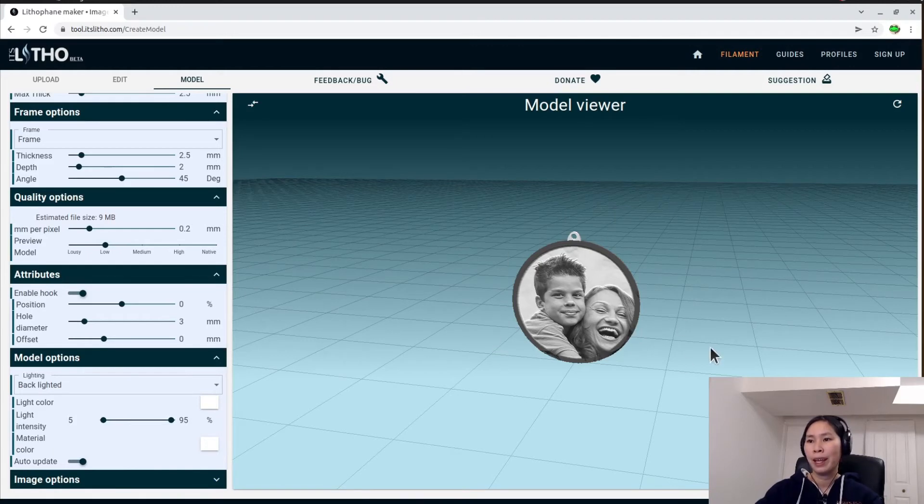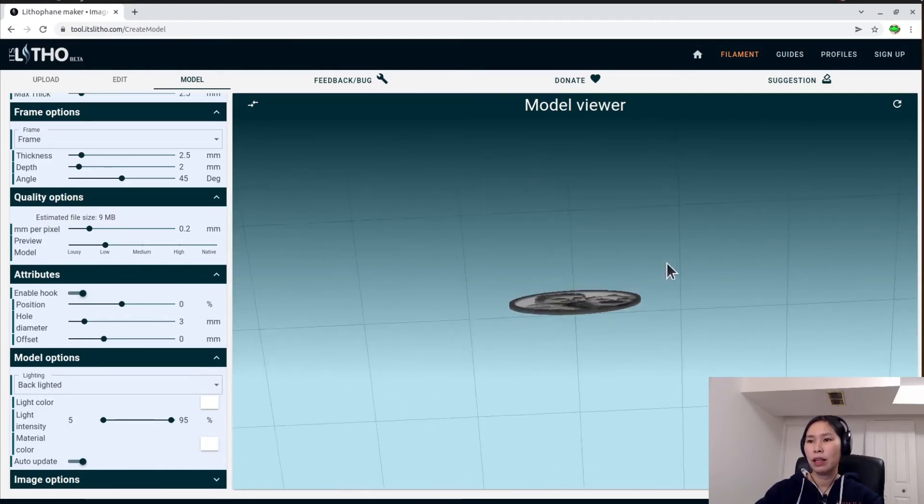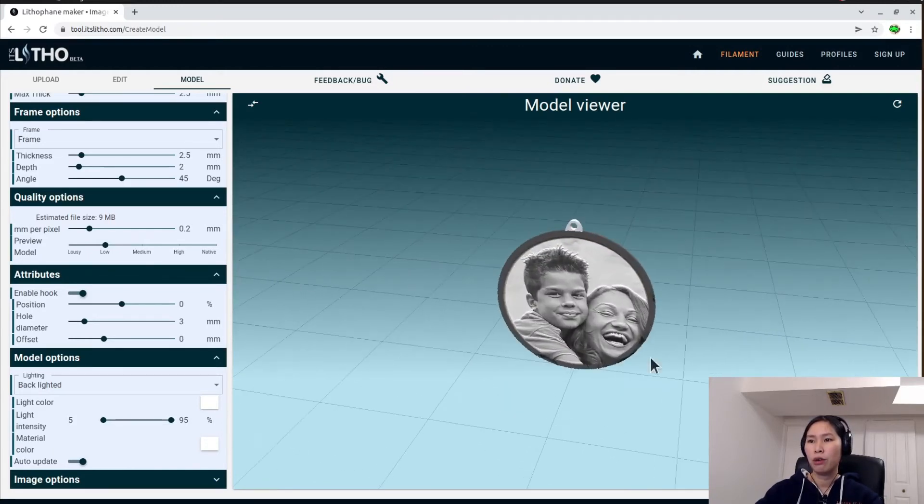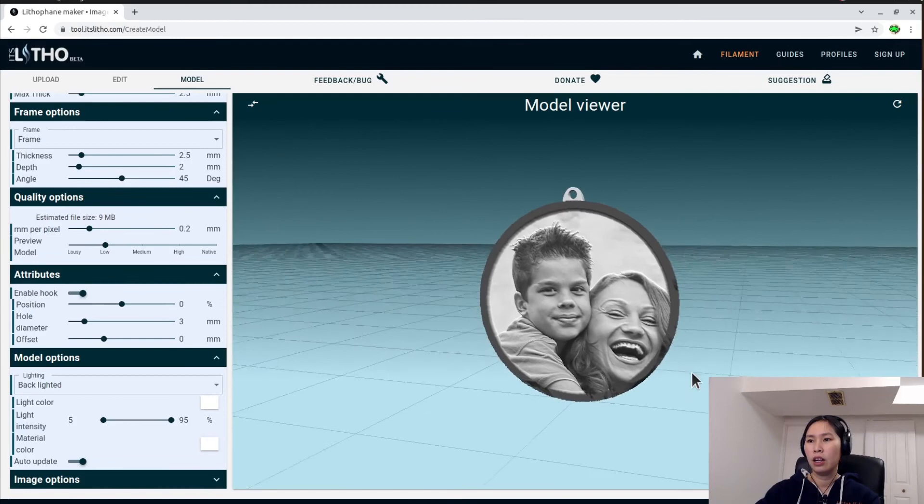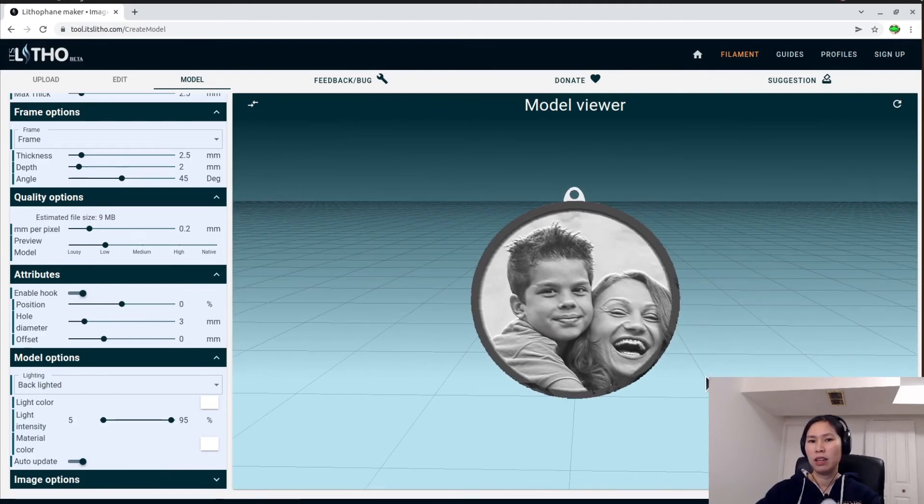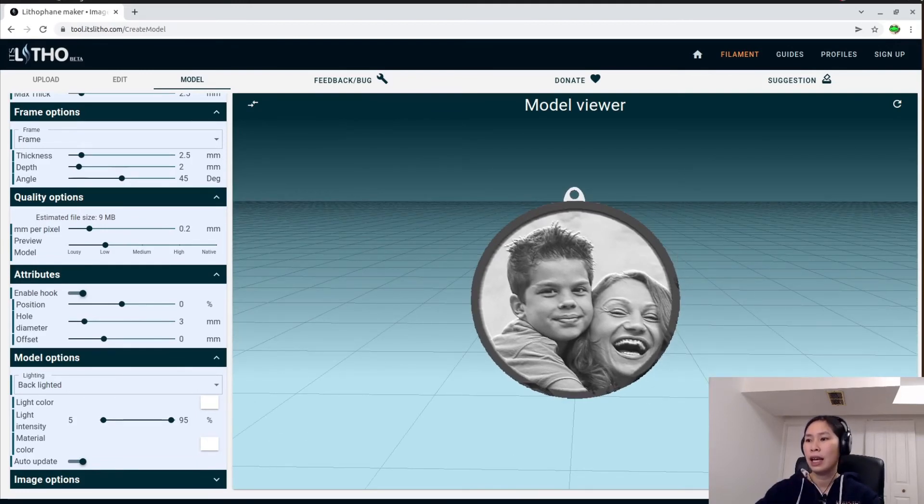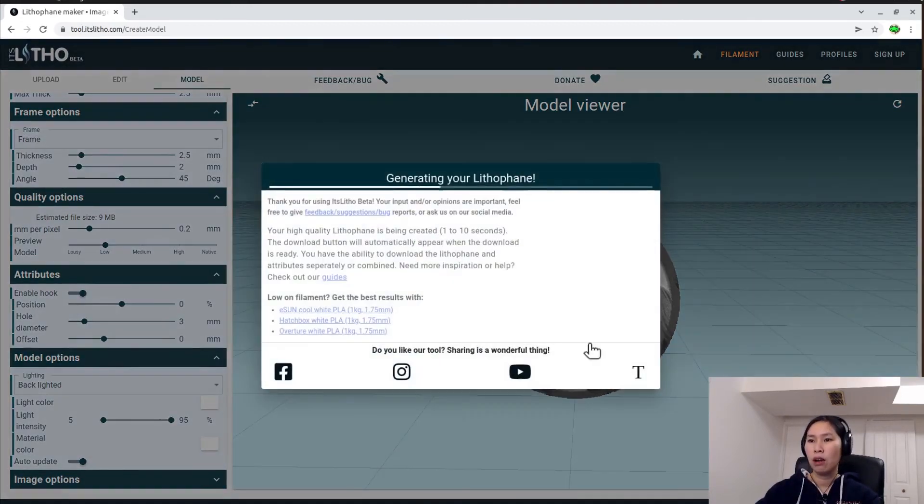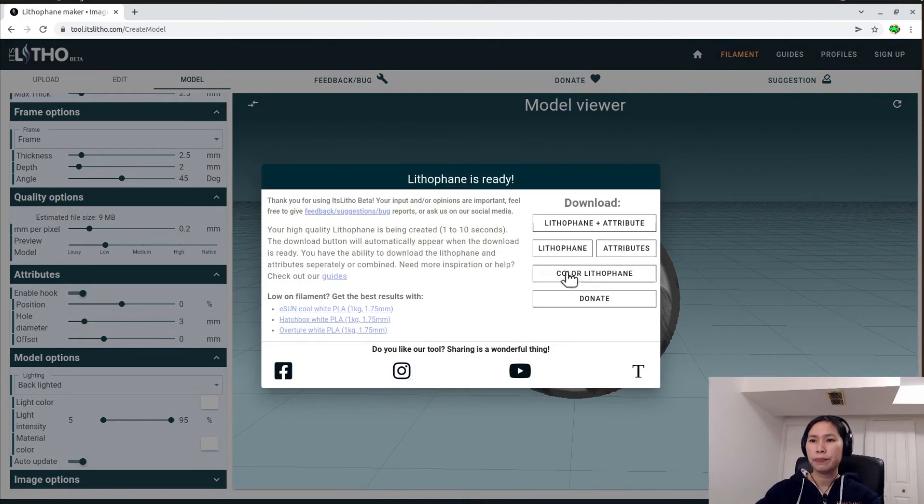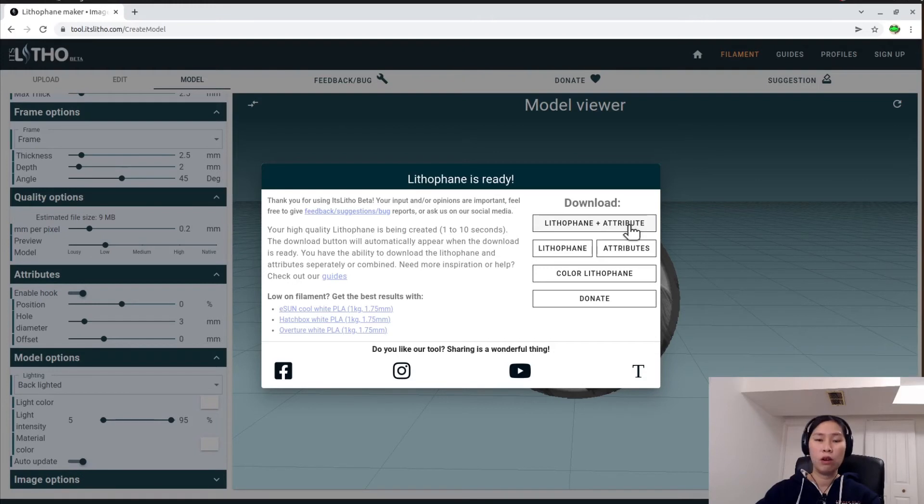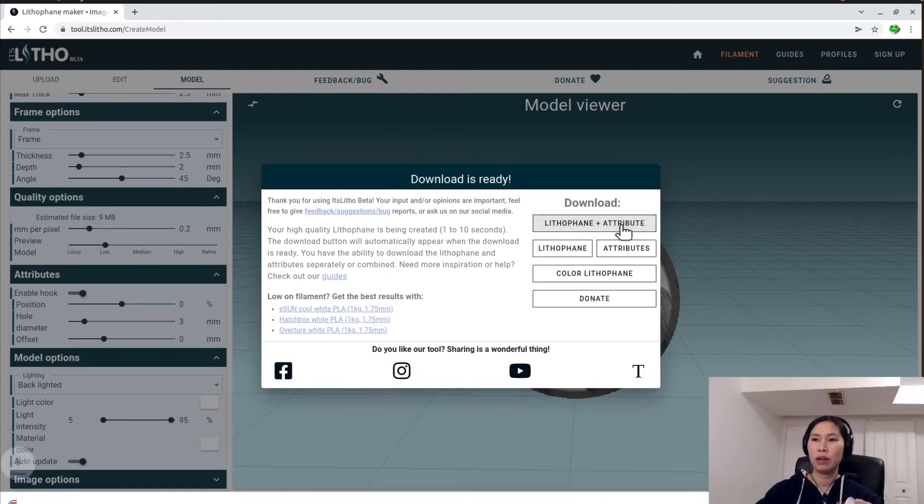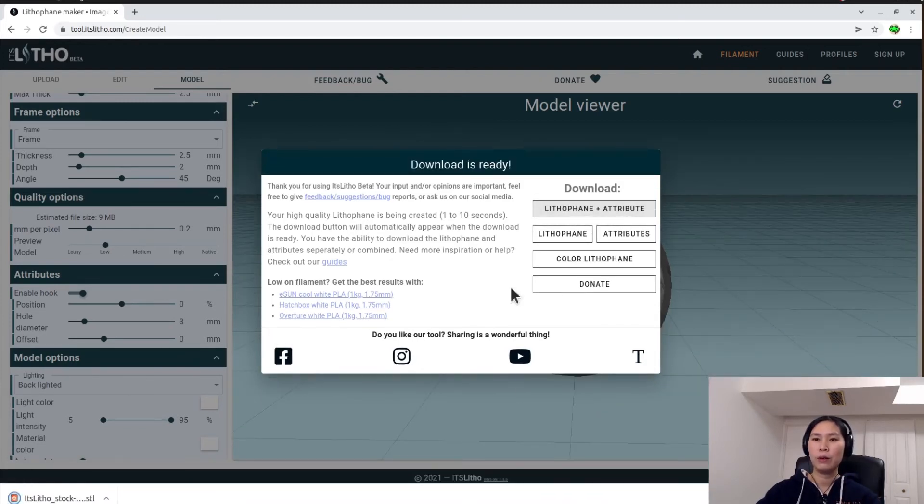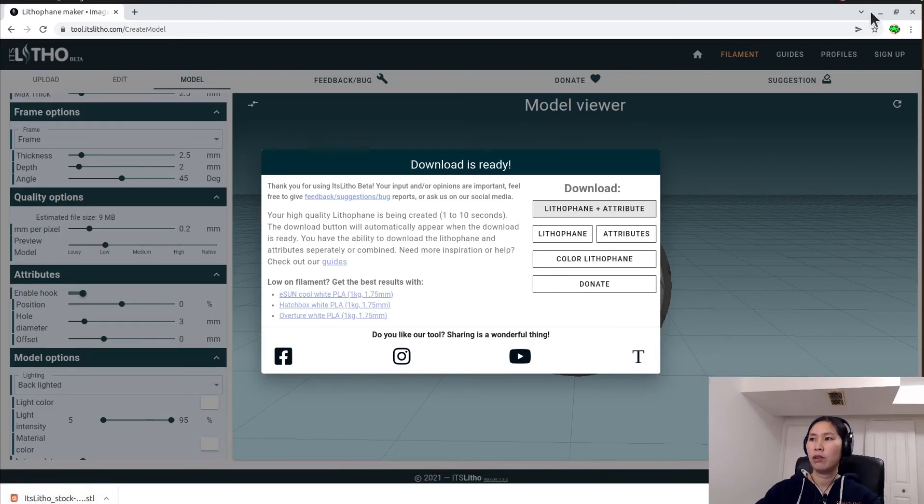So here more or less the thing you will get at the end, and then look how it looks when you have the light behind it. So you can download it, the lithophane and attribute. Download the lithophane and attribute because otherwise you will lose the attribute. Here is the hook, so I'm about to find you. And yeah, it's downloaded.